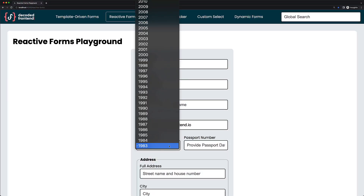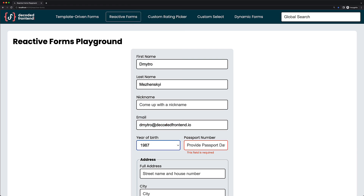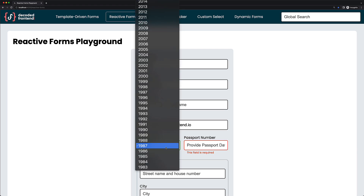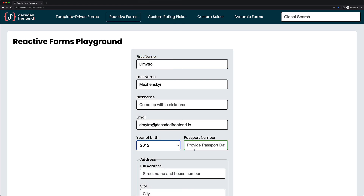Hi, welcome back. In this video I'm going to show you how you can apply and remove validators to certain form controls dynamically depending on the values from other form controls in your Angular form. I will show you how to do that using reactive forms and you will see which pitfalls you might encounter during the implementation of this feature, and of course I will show you how you can overcome them.